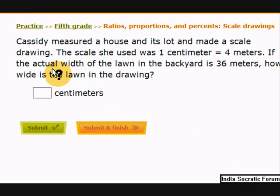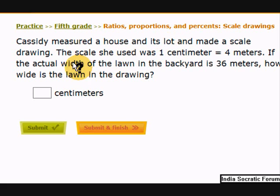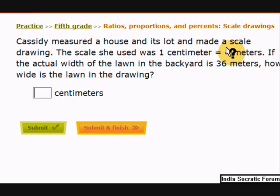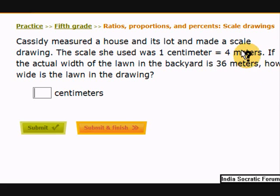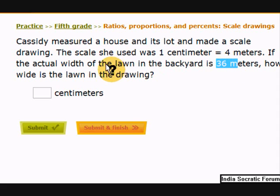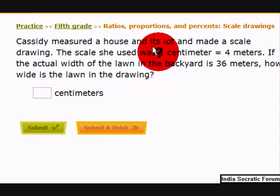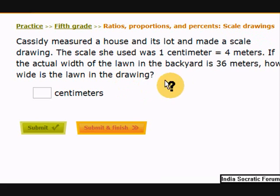Another question — read this and find the answer. Cassidy measured a house and its lot and made a scale drawing. The scale she used was 1 centimeter equals 4 meters. The actual width of the lawn in the backyard is 36 meters. How wide is the lawn in the drawing? Remember the scale — pause the video and complete the answer.